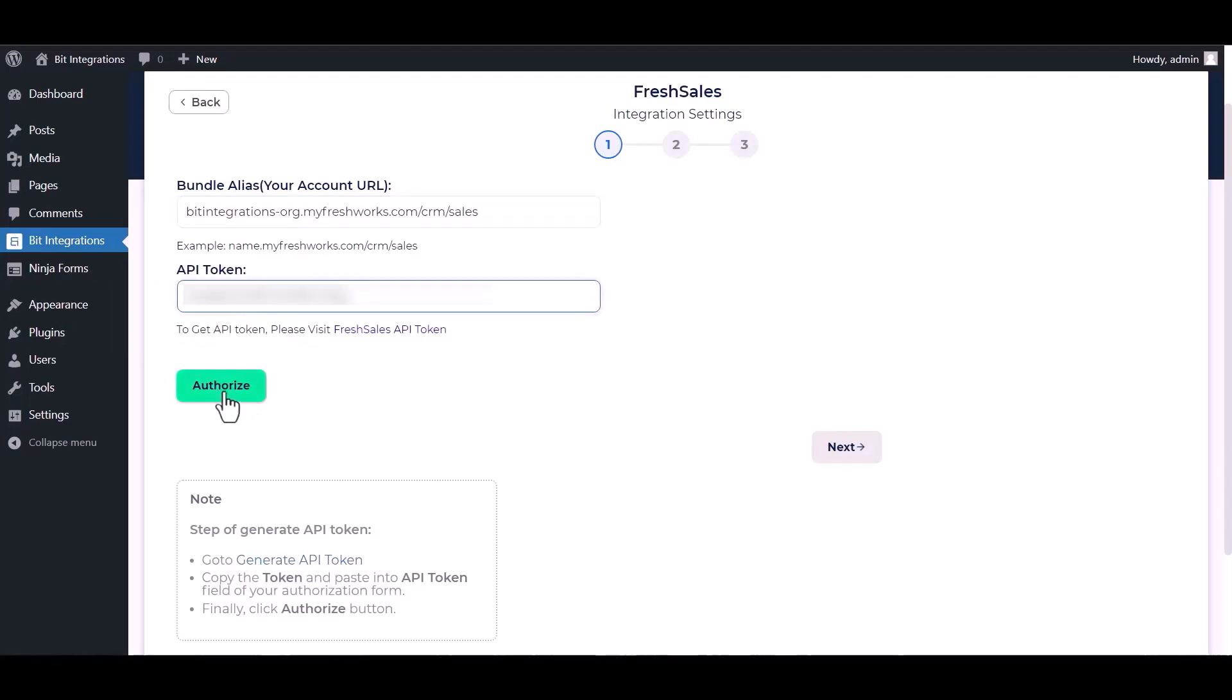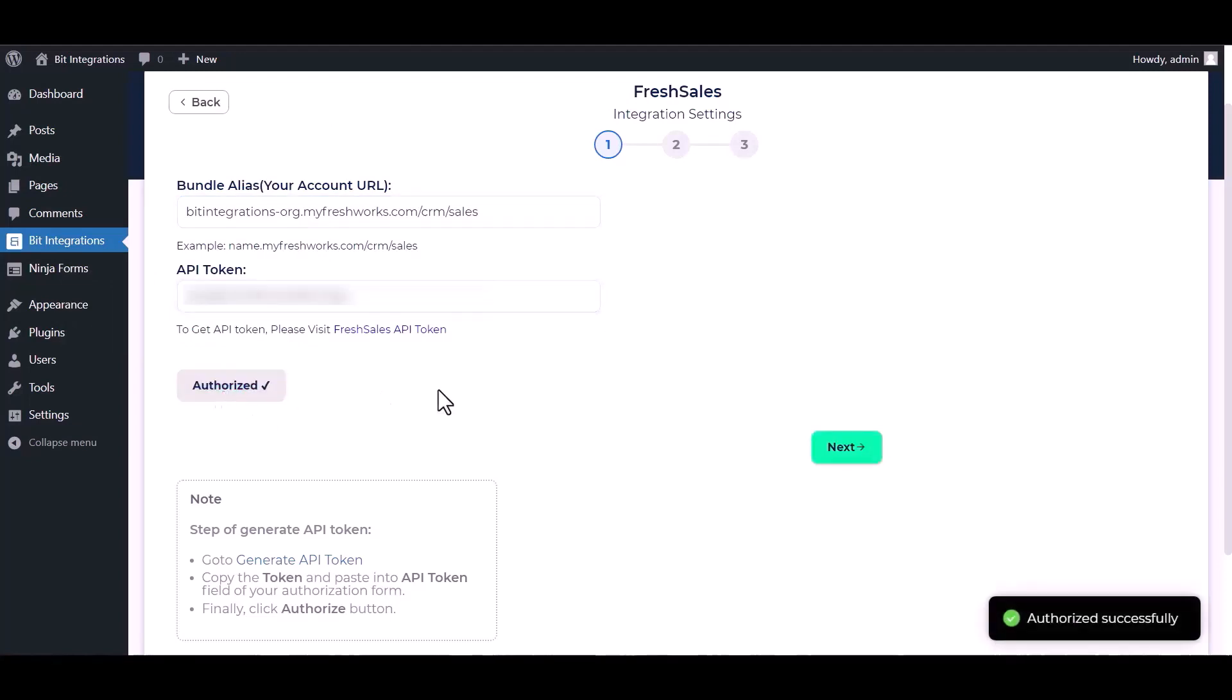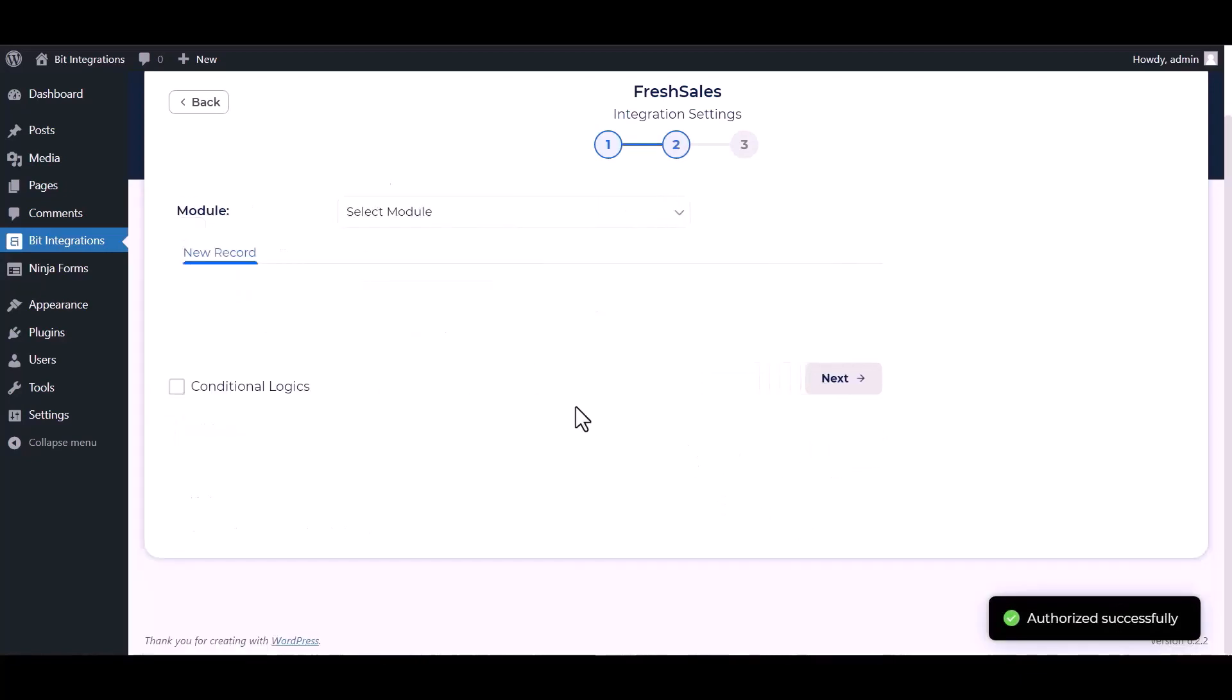Authorize it. Authorization is successfully done. Now click on next.